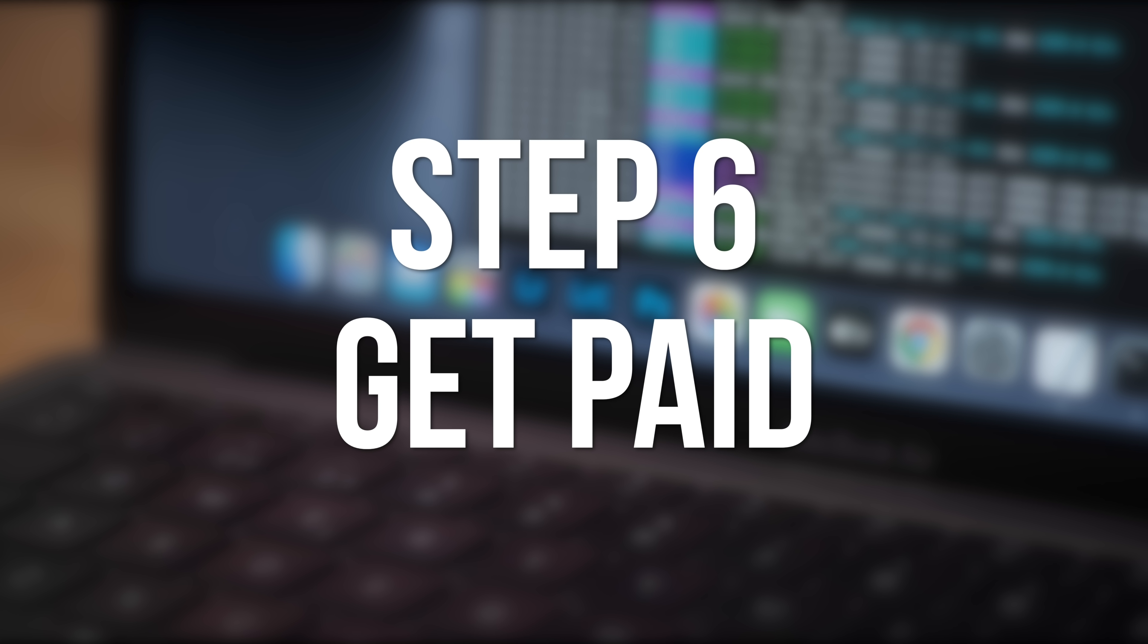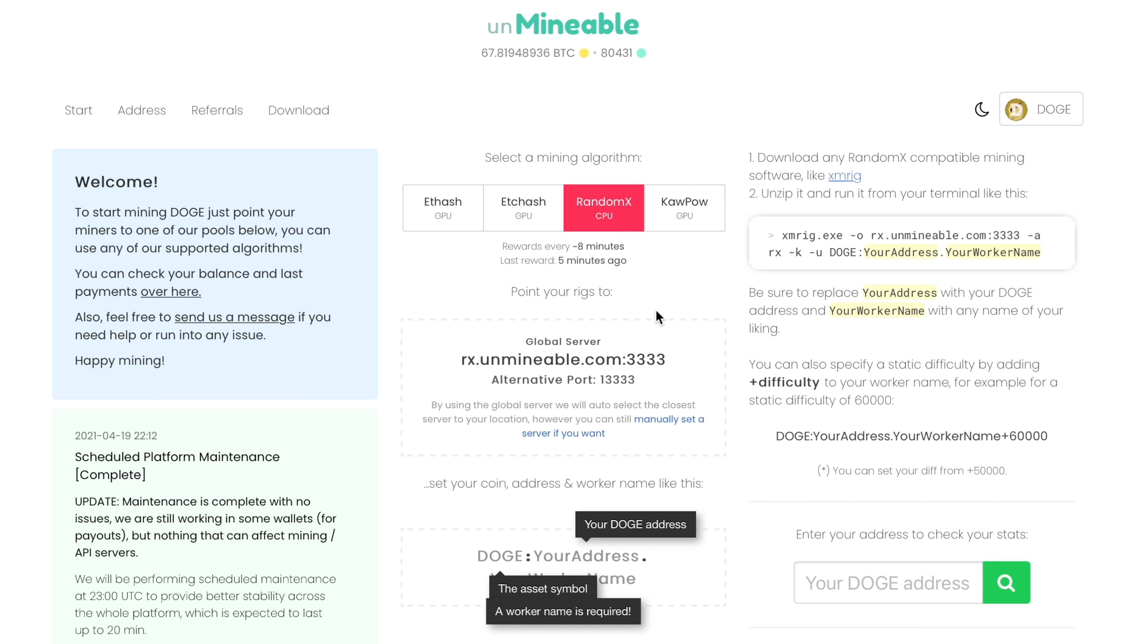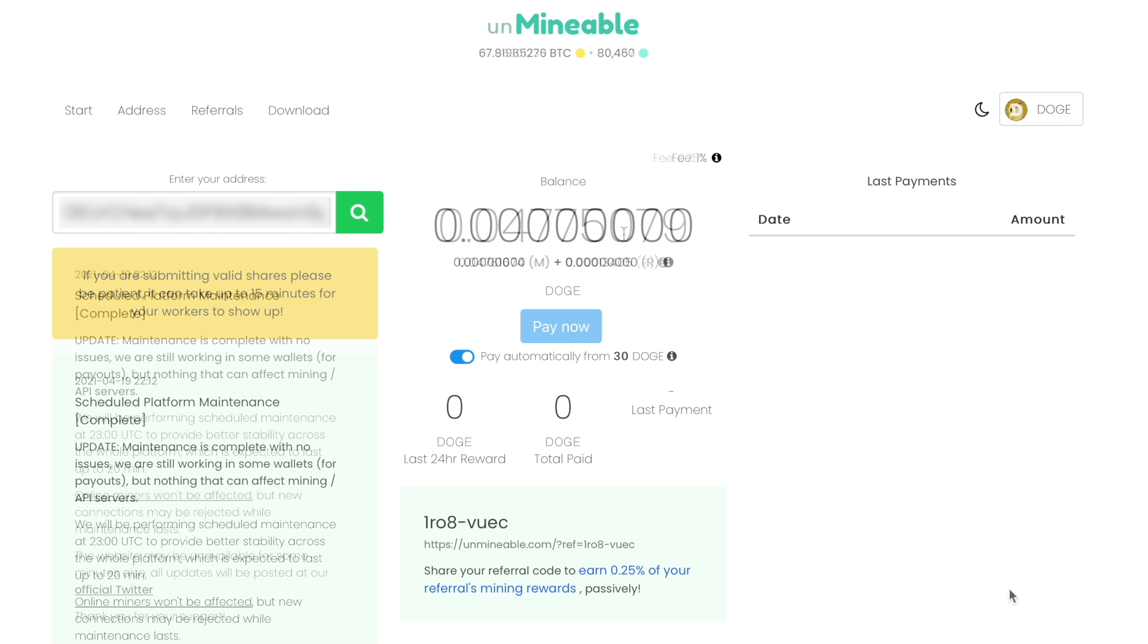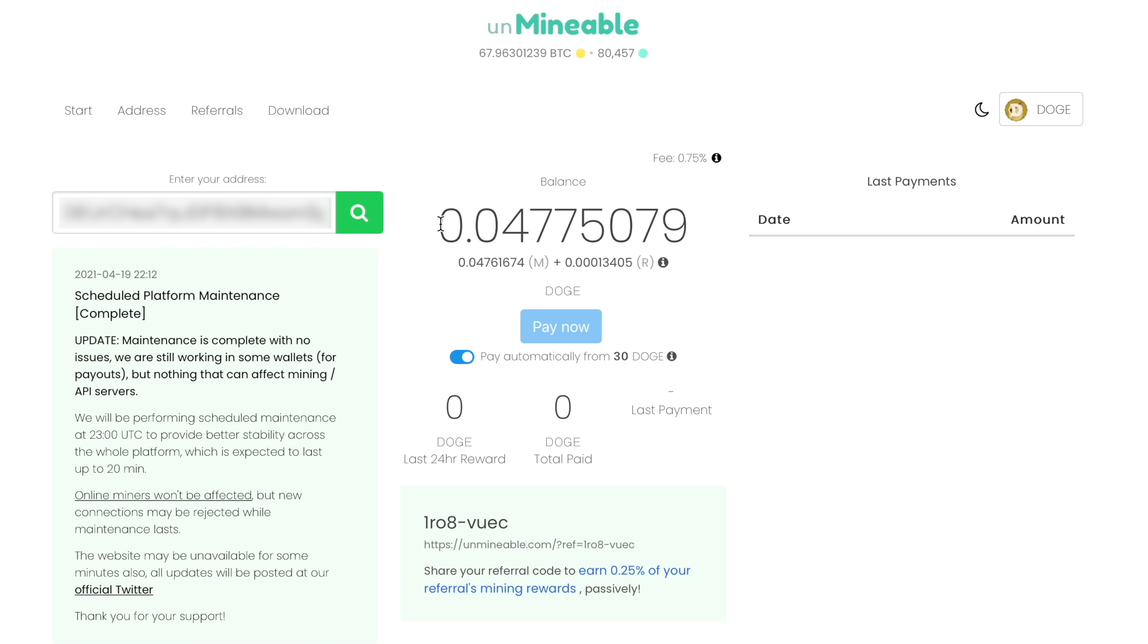Finally, I'll show you how to get paid. Back on the Unminable.com website, paste your Doge address into the box on the right and click the magnifying glass icon. This will bring up your mining stats. At the top in the middle, you'll see how many Dogecoins you've earned so far. Once you start getting valid shares, this number will slowly go up as you mine.